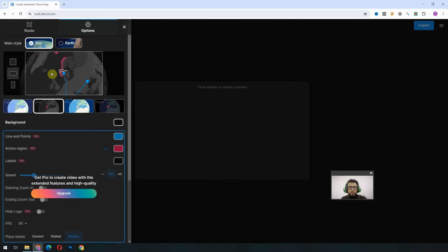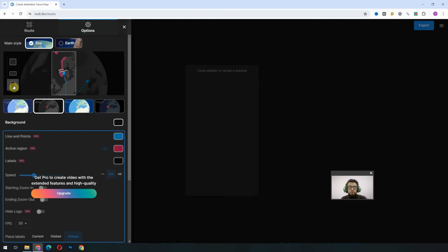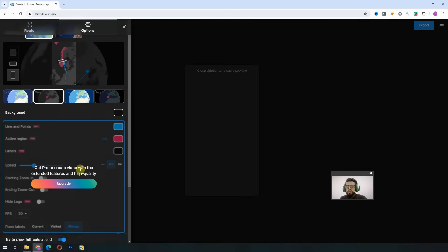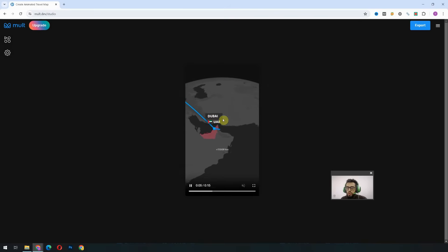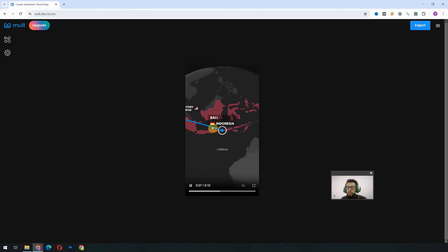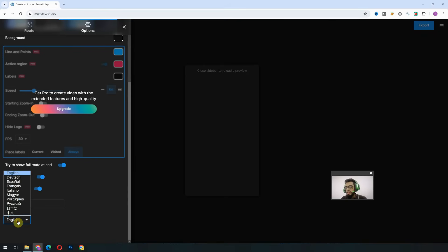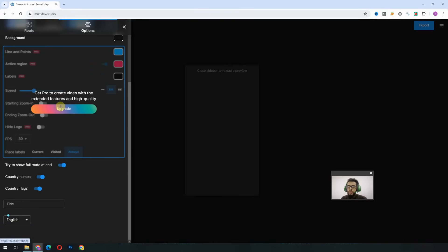Another option is for the resolution: the first is a 1:1 aspect ratio, the second is 16:9 for YouTube, and the third is for TikTok, YouTube Shorts, and Facebook Reels. If we scroll down, there are a few free options — like showing the full route at the end, which is enabled by default. We can also enable country names and country flags, so it will show the name of the country along with the flag. There is also a language option with several languages available to select.